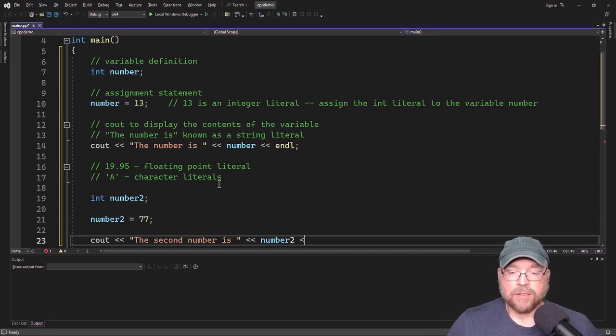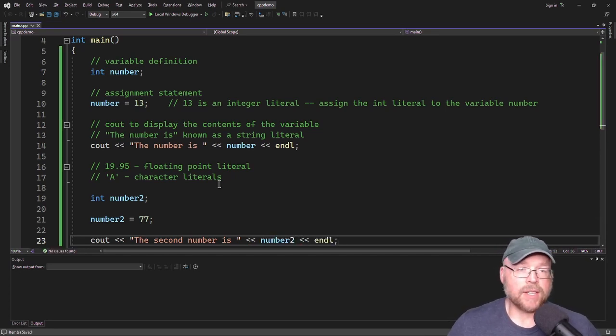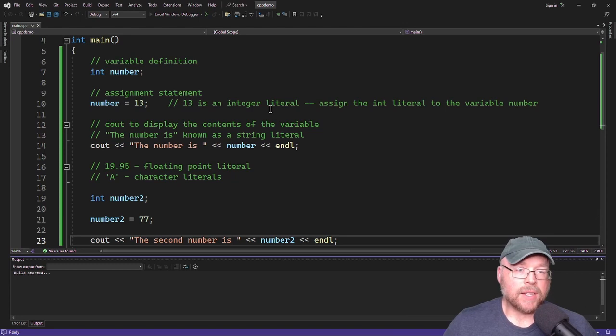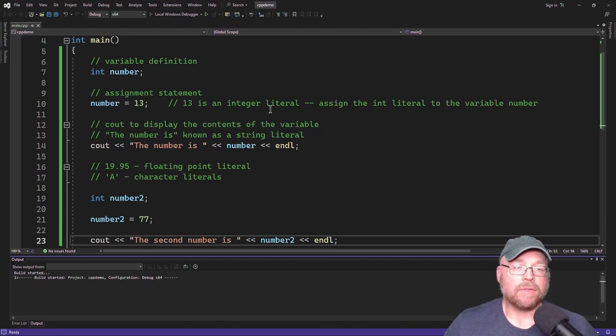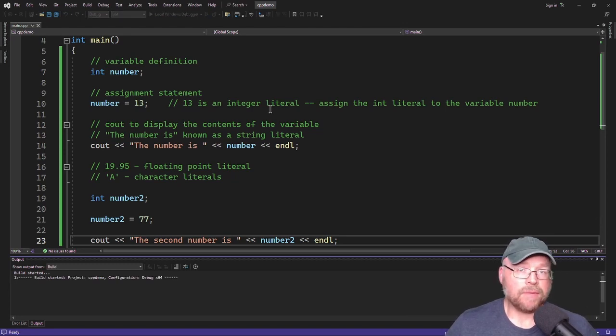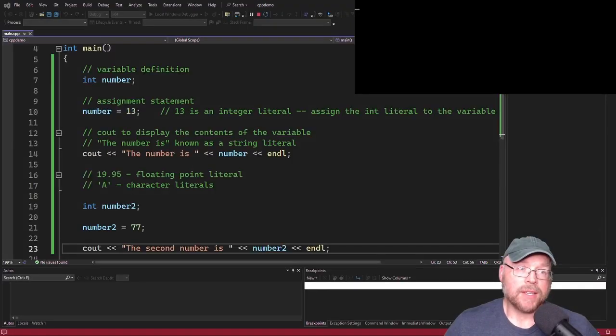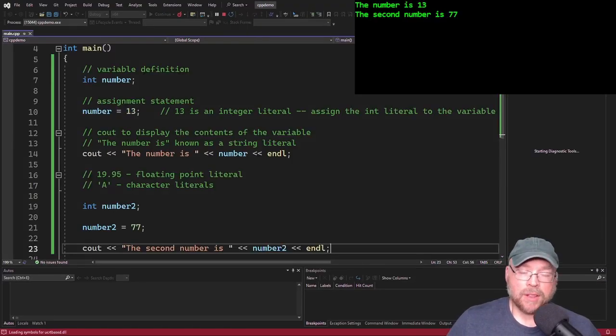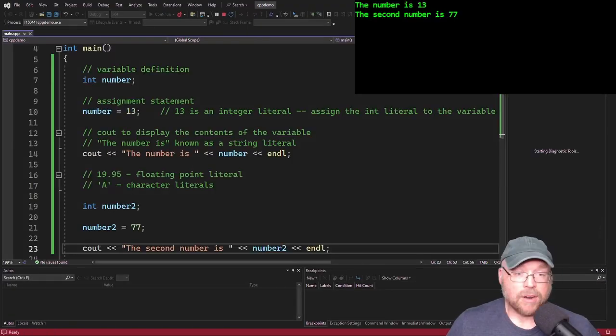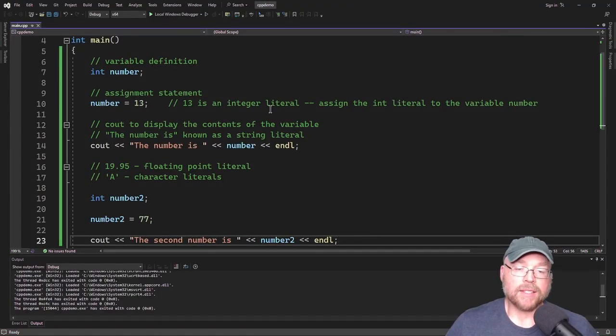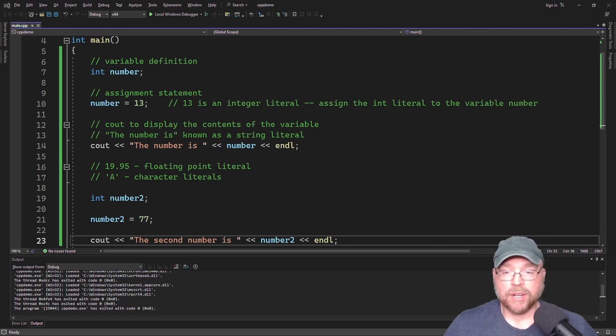Okay. So let's go ahead and compile and run that. Just a test to make sure everything works. Big ideas here. Define a variable. You assign a literal to that variable using an assignment statement. Literals are data that gets written in your code, literally in your code.